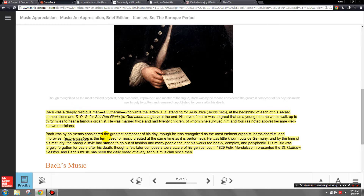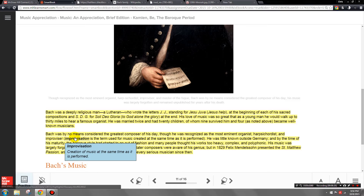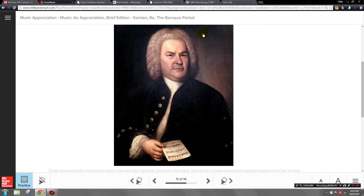Bach was also a very religious man — he wasn't writing for the church just because it was a paycheck, and you can really hear it in his religious music. He was also a master of improvisation, creating music at the same time it was being performed. In his own lifetime, he was actually revered more as a master organist than as a composer. Even organ companies would get him to test their prototypes and give suggestions.